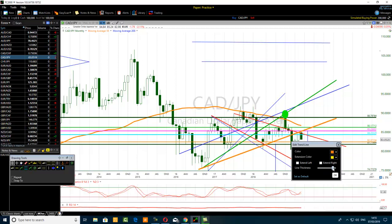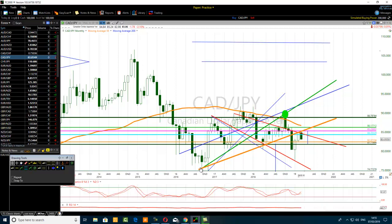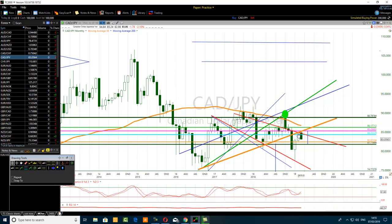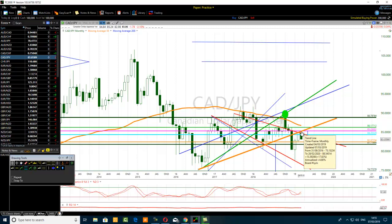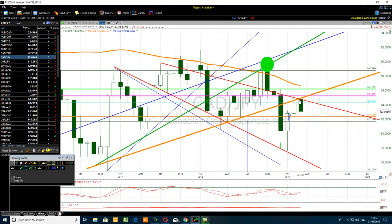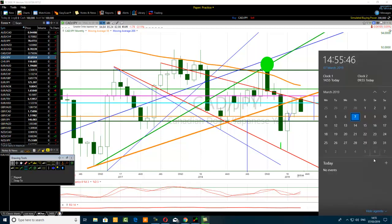I'll change that one to orange. Pay attention to the orange trend line — this one and this one. The price was primarily below that orange trend line, and then it came back to retest the edge of that orange line. People are actually shorting on the edge of it. I'm recording this video on the 7th of March 2019.